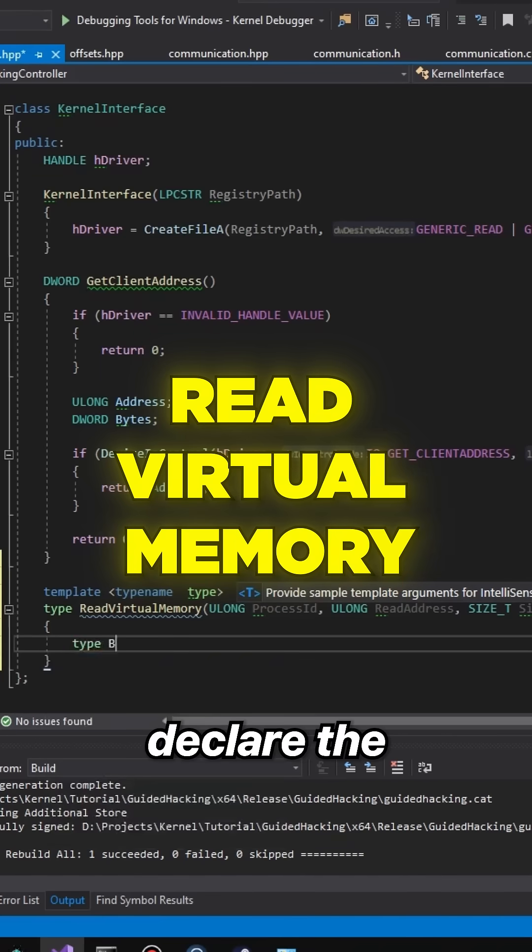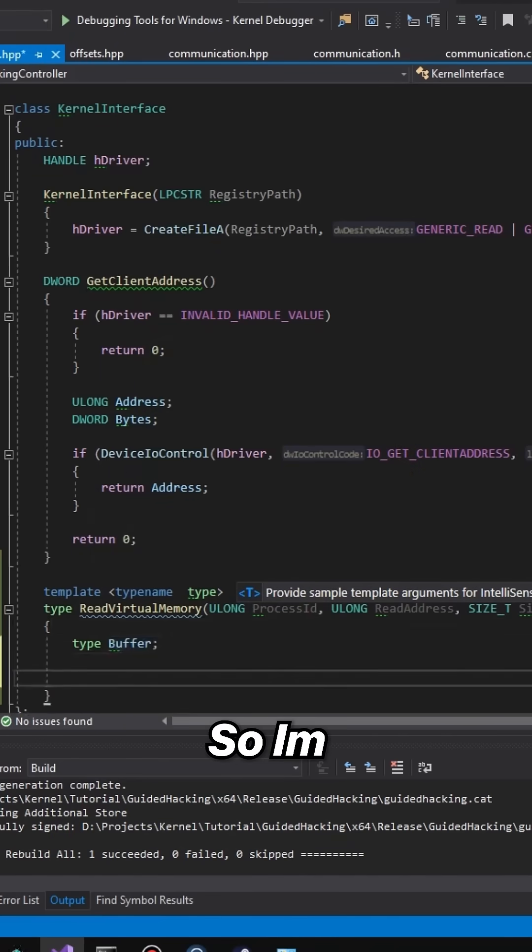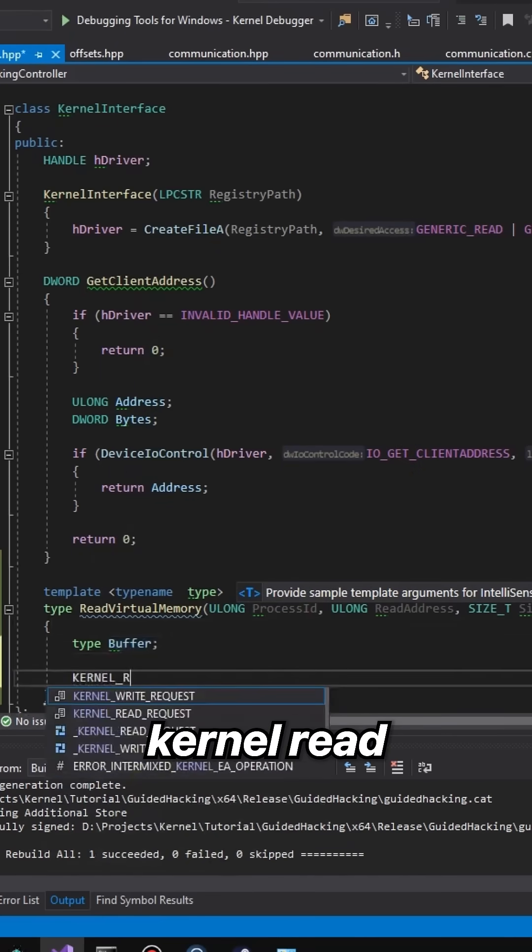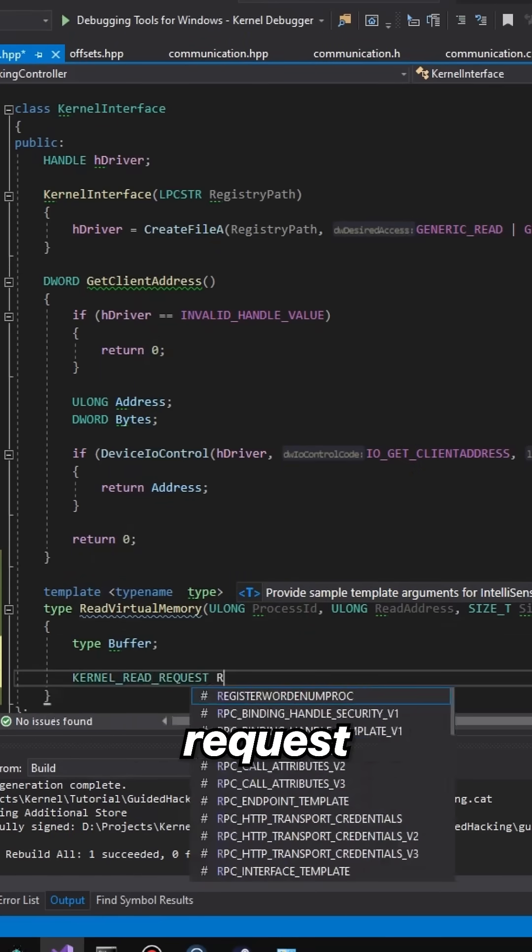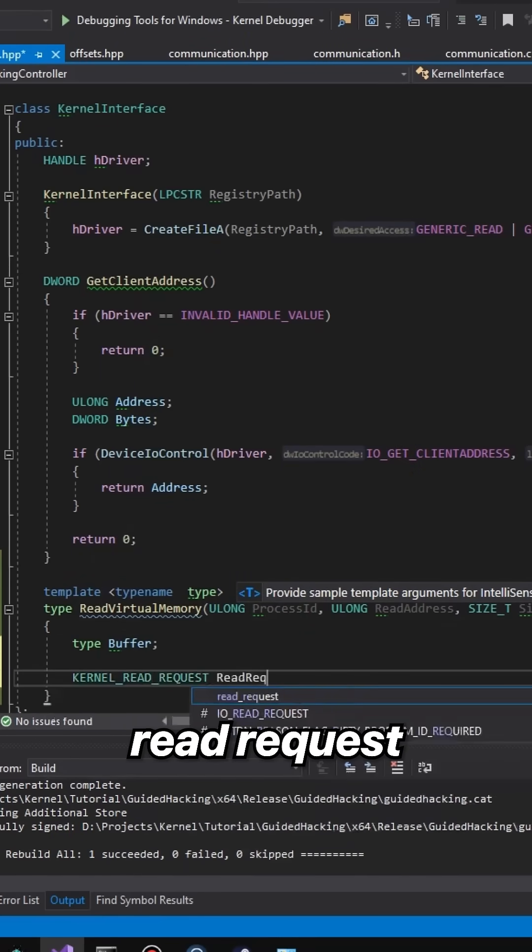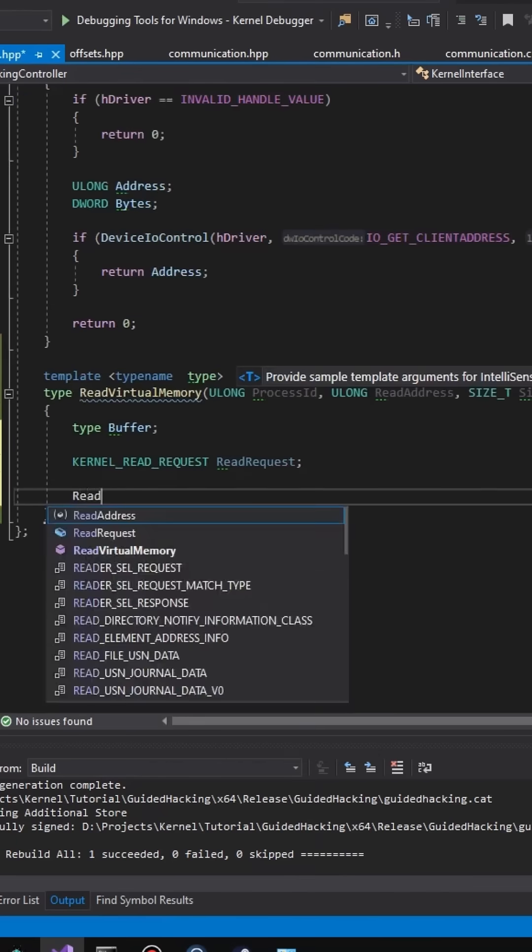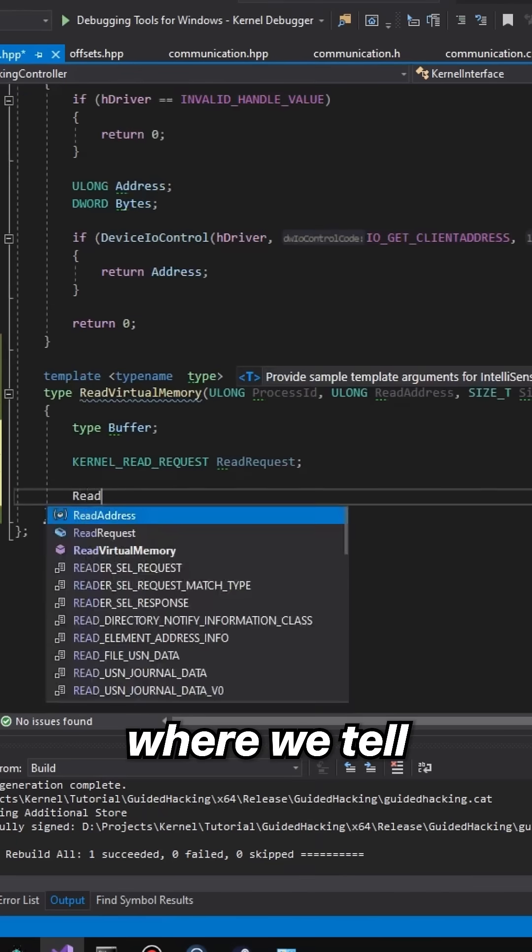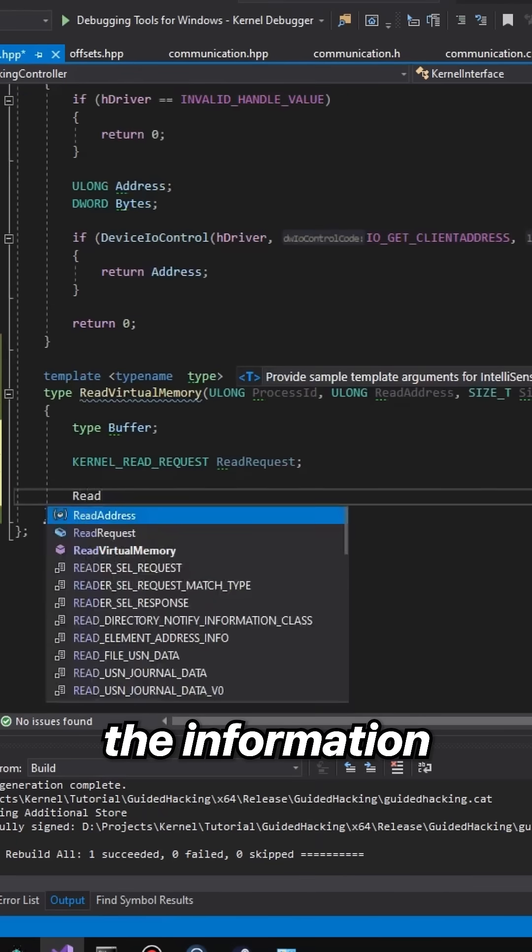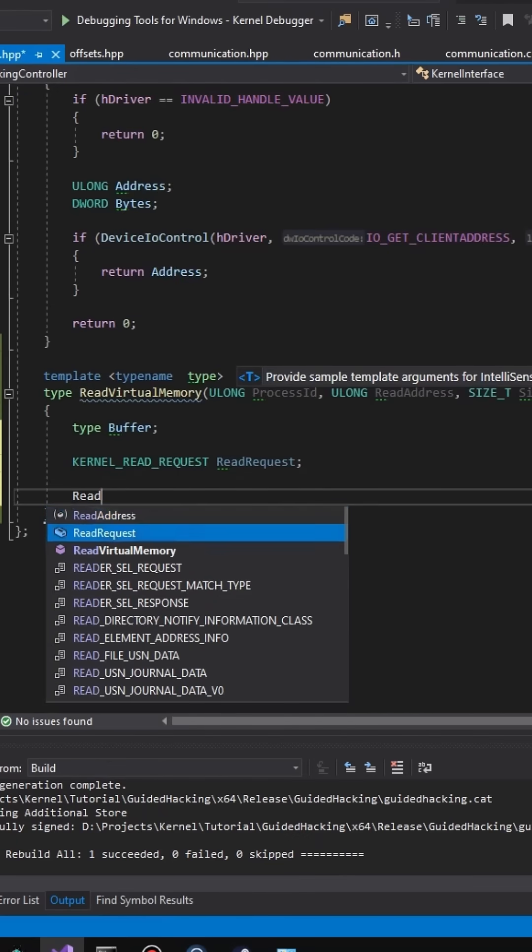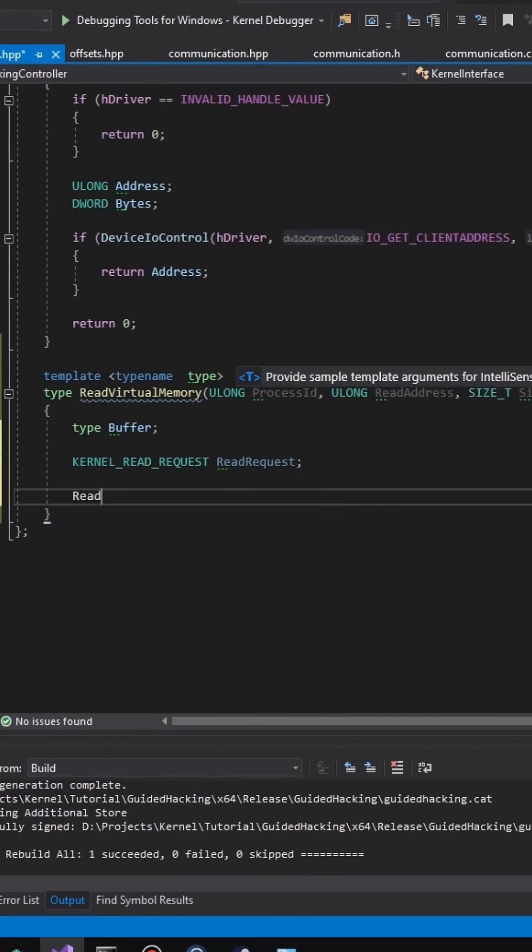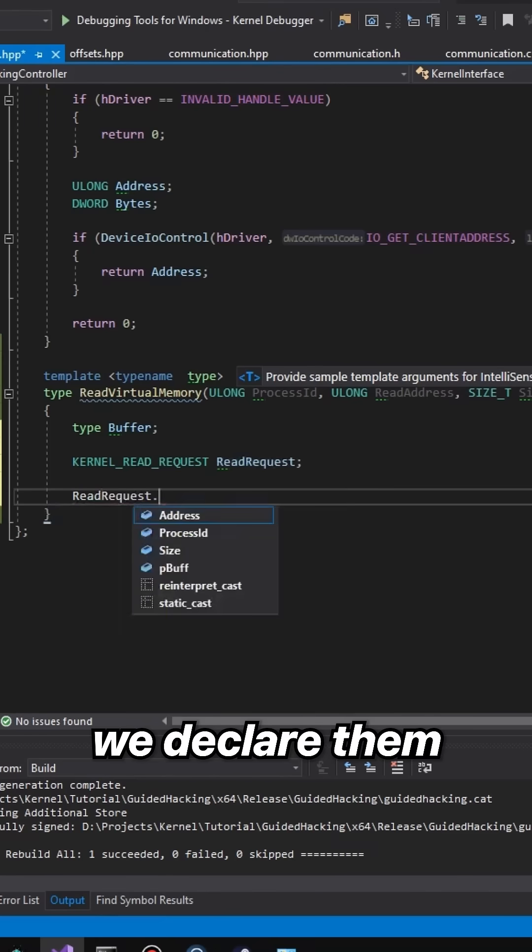Here we want to declare the buffer, so we're going to declare kernel_read_request ReadRequest. This is where we tell the information in our structure. Basically this is the place where we declare them.